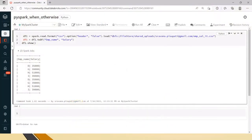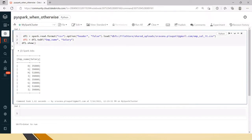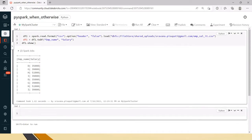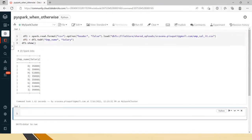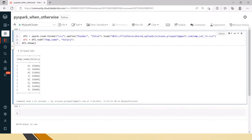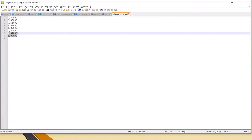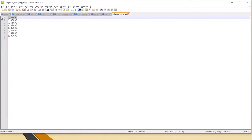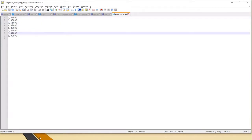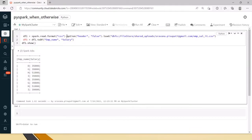This is the Databricks notebook. I have created a DataFrame from a file that has only two columns: employee name and salary. From this simple file, we will see how to apply when/otherwise — applying conditions to data and creating new columns. The file doesn't have a header, as you can see here, so we have to mention header equal to false so it will not consider the first record as a header.